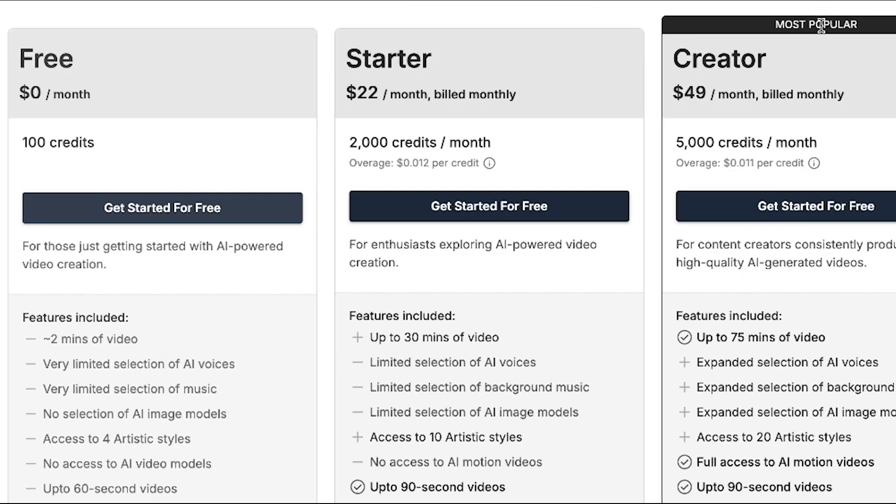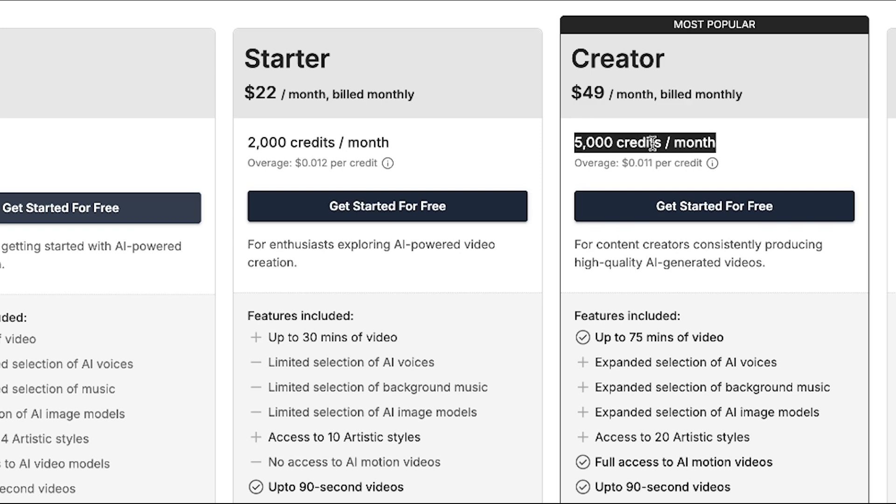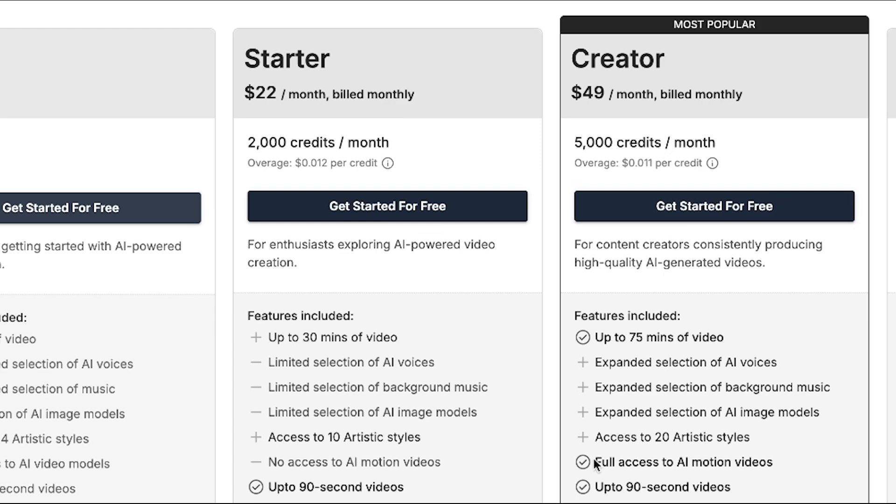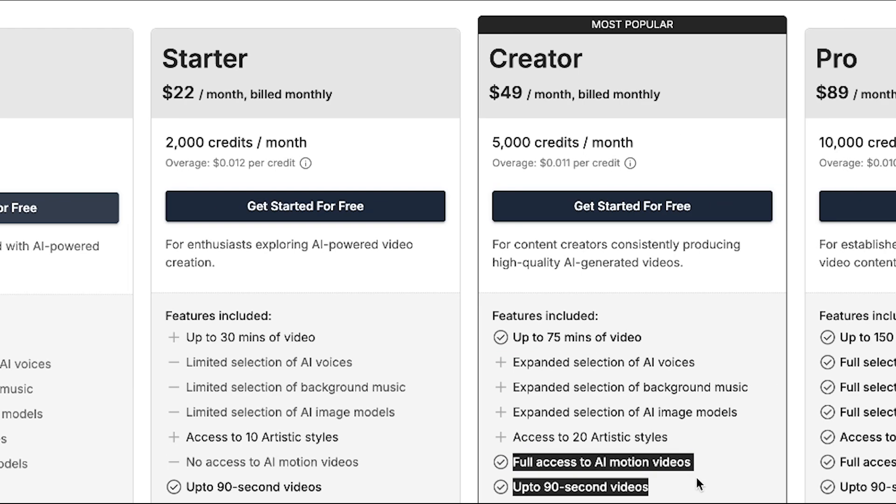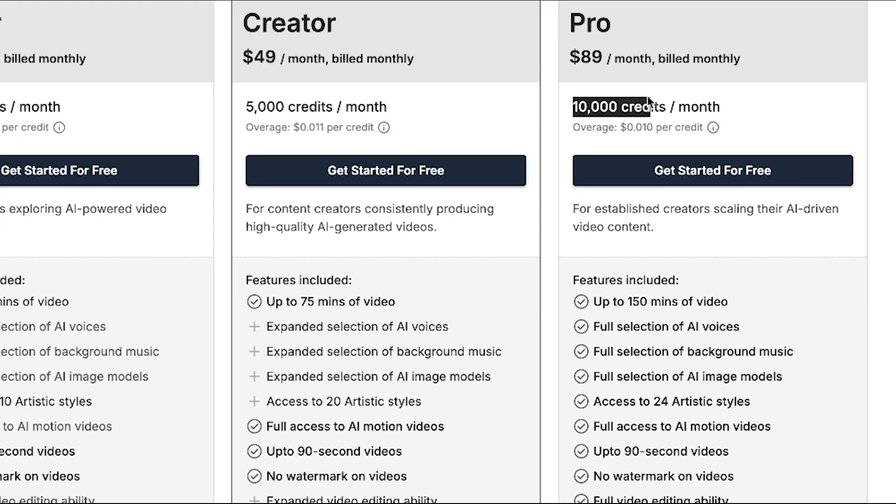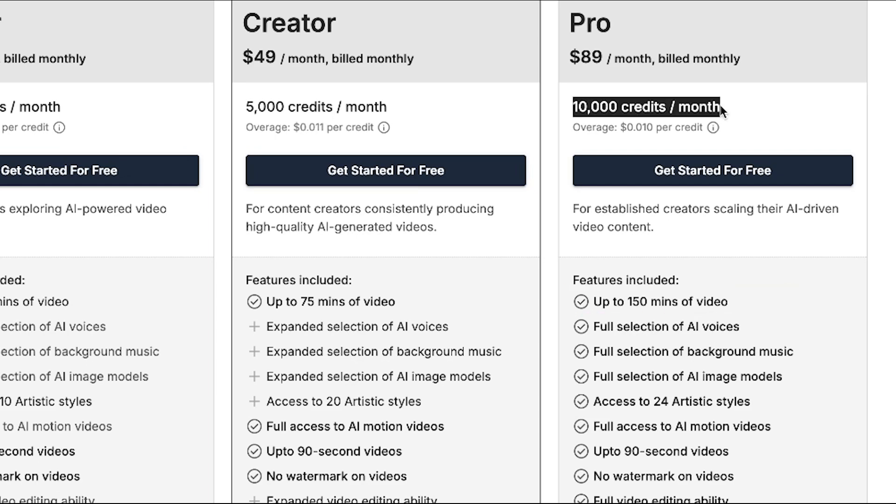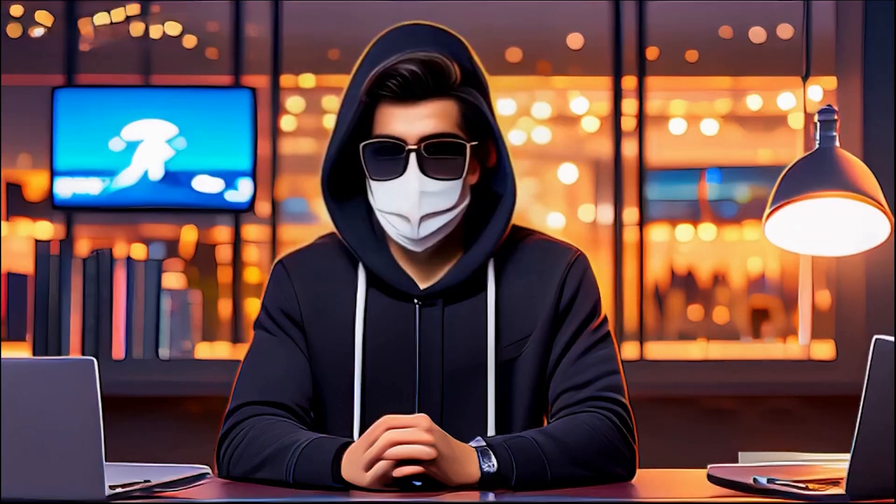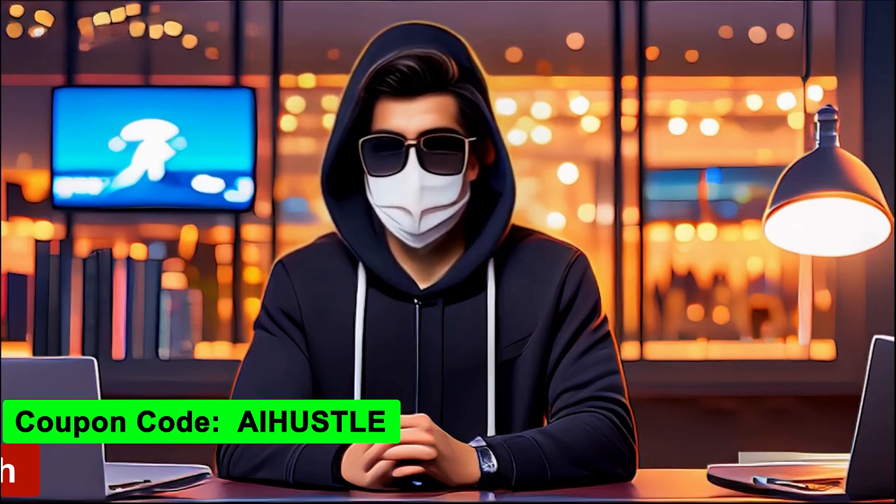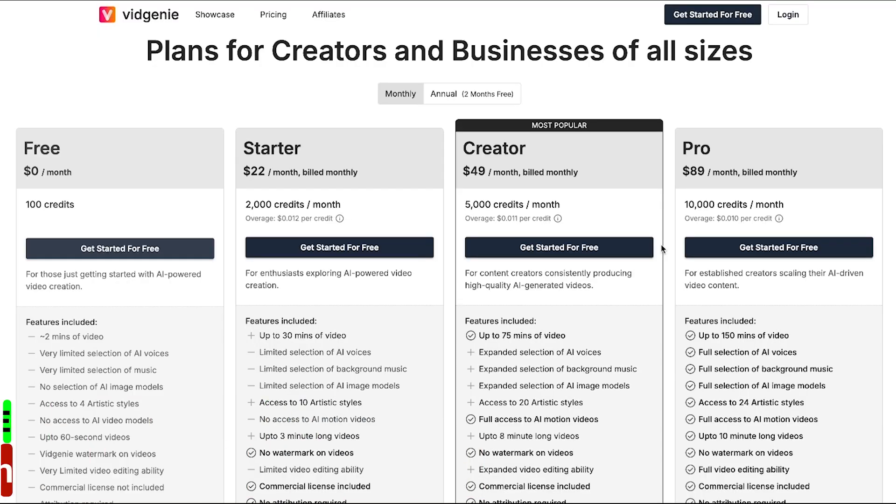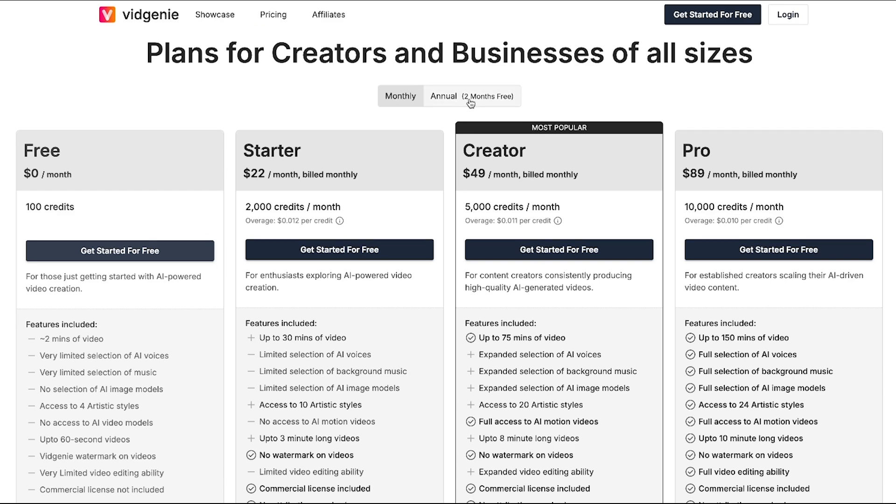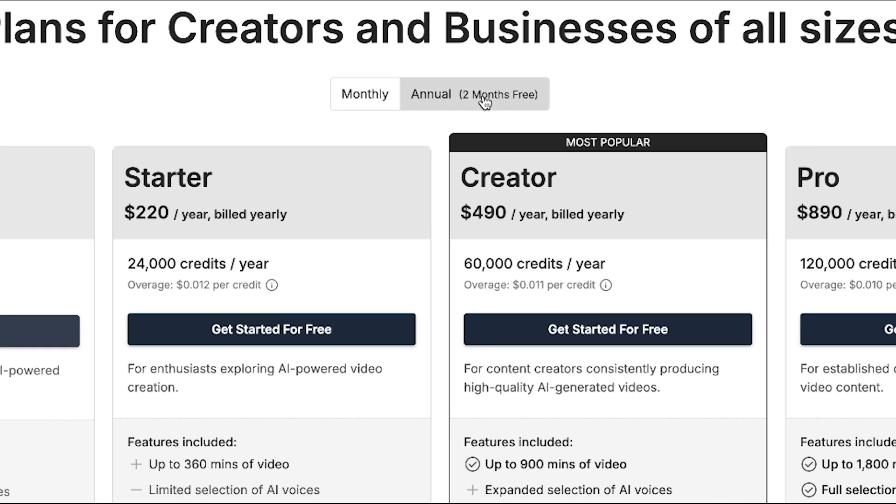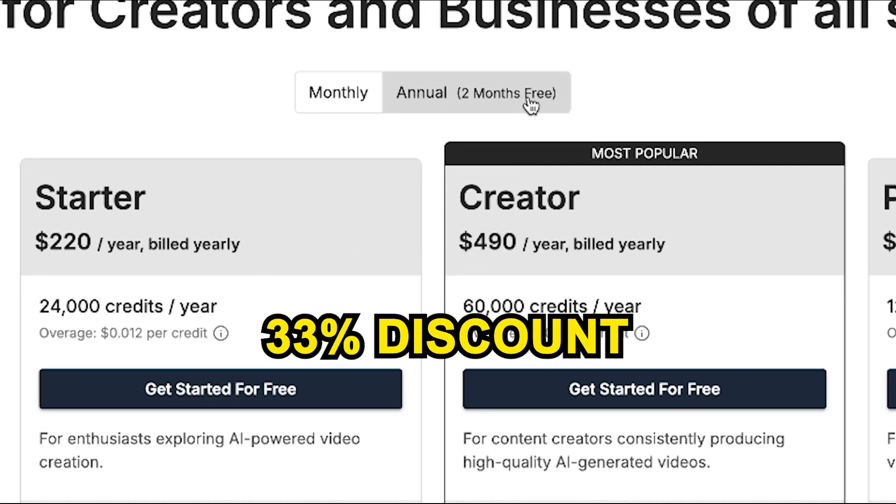Then there's the creator plan, which costs $49 and provides 5,000 credits per month, letting you generate up to 75 minutes of video. This plan gives you full access to AI motion videos. Finally, the pro plan offers 10,000 credits per month, allowing you to create up to 150 minutes of video with full access to everything. If you're interested in the pro plan, you can use my code to get a 10% discount, but this is only for the pro monthly plan. Because if you choose the pro annual plan, you're already getting two months free, which means a 33% discount.